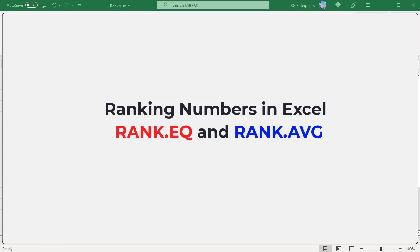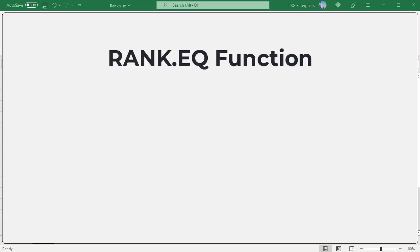In Excel, numbers can be ranked using the RANK.EQ and RANK.AVG functions.